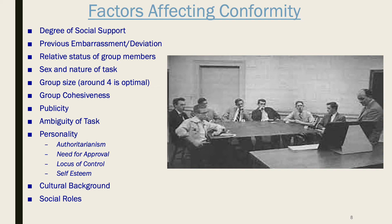Based on all these techniques, we've learned a lot about the factors that affect conformity. First, if you have just one ally — one other person willing to stand up to the group — that person gives you the courage to be a nonconformist. If you're the only one disagreeing with the group, it's much harder not to conform. People are also more likely to conform if they have recently deviated from the group or been embarrassed in front of it, as they're eager to get back into the group's good graces.